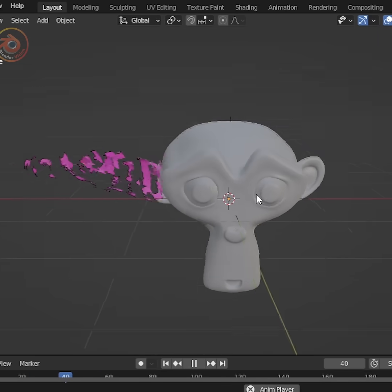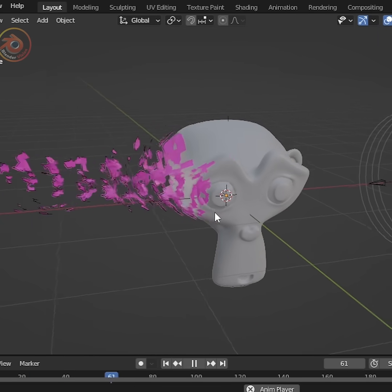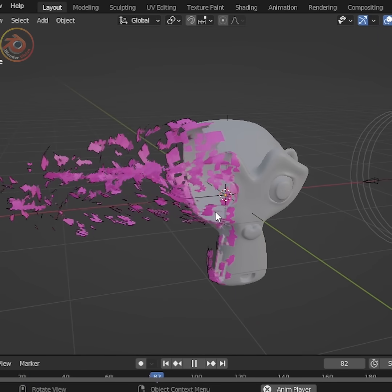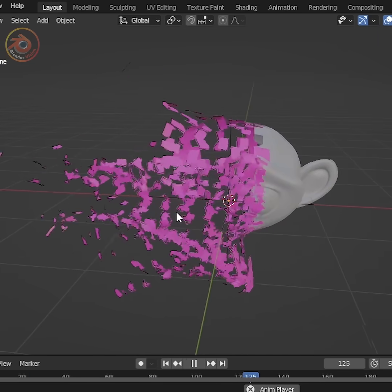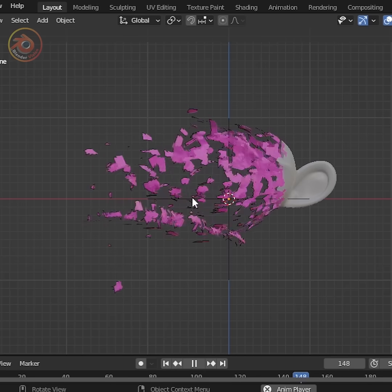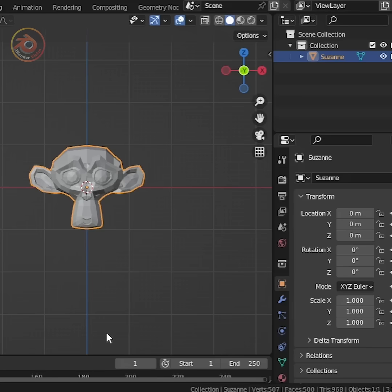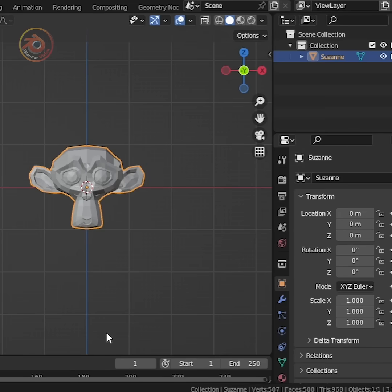Hello friends, today we will see how to create stunning disintegration effect in Blender. Add any object or you can take any model you have made.